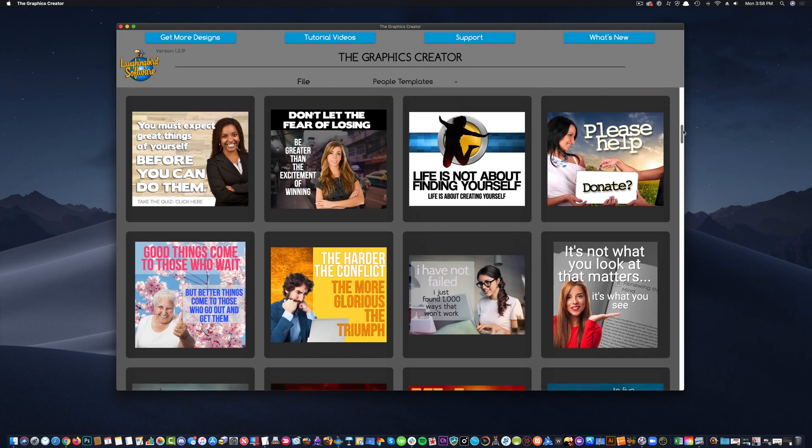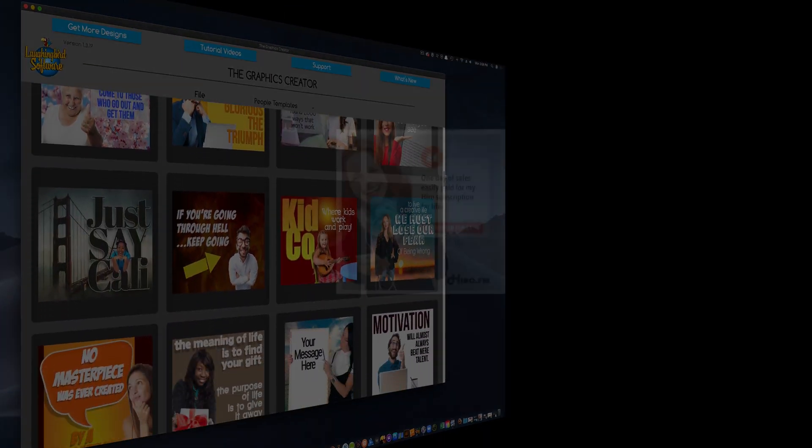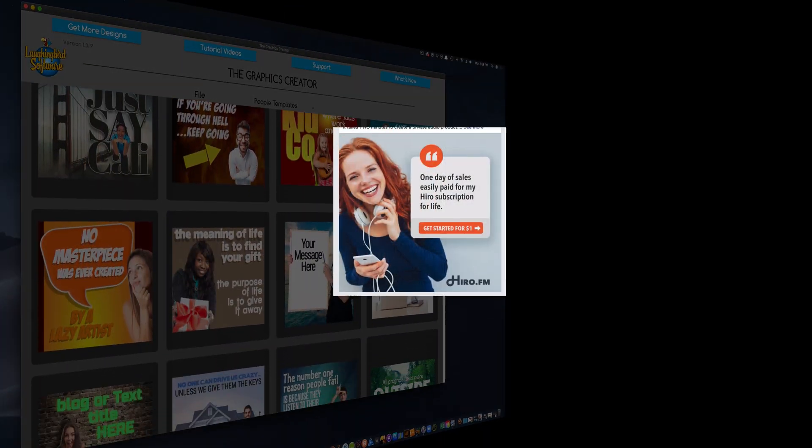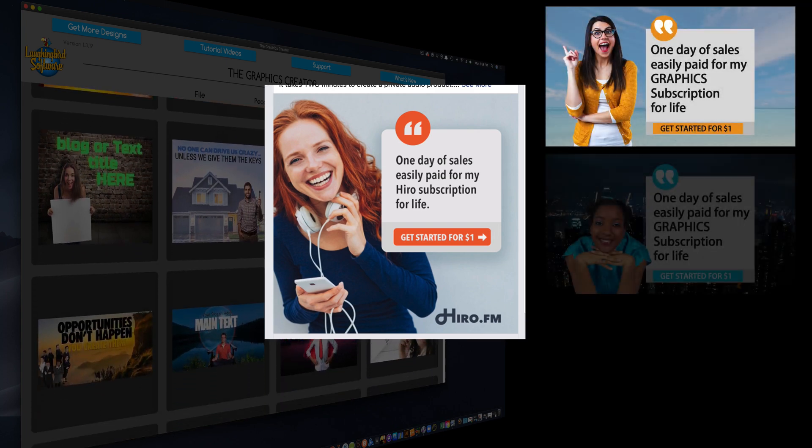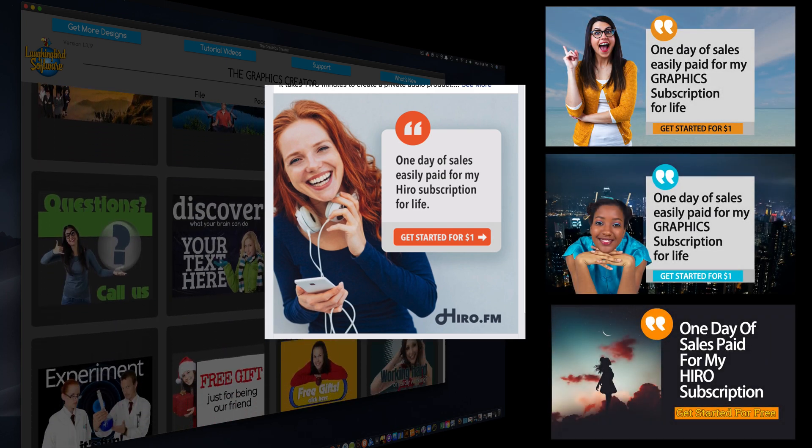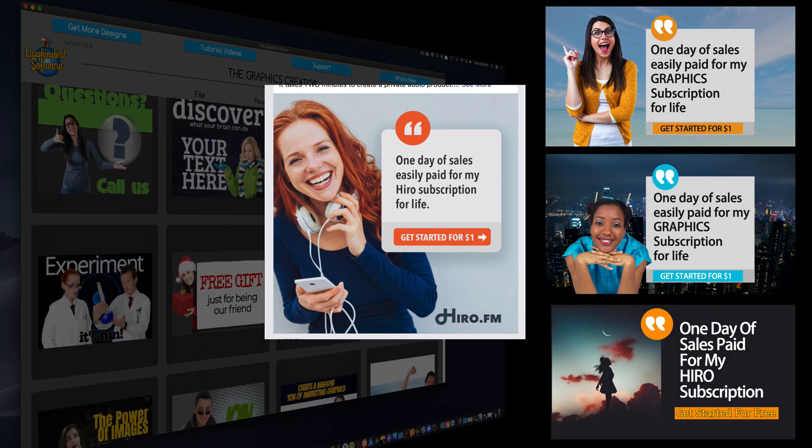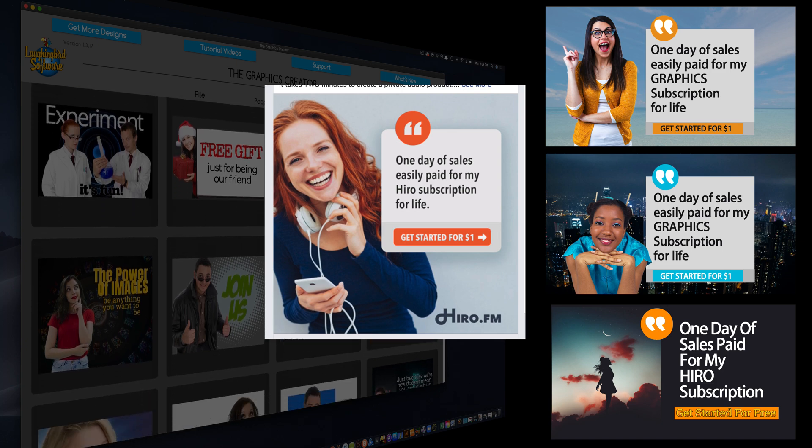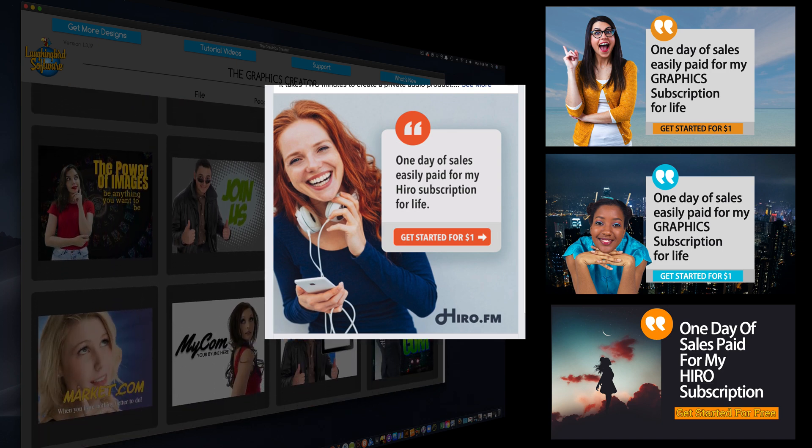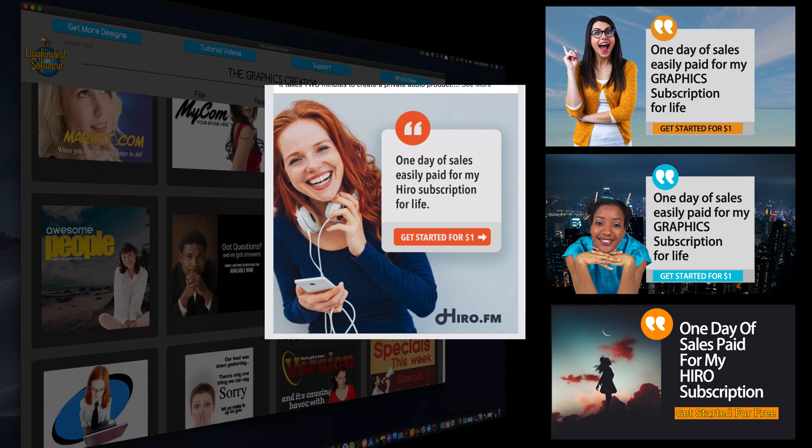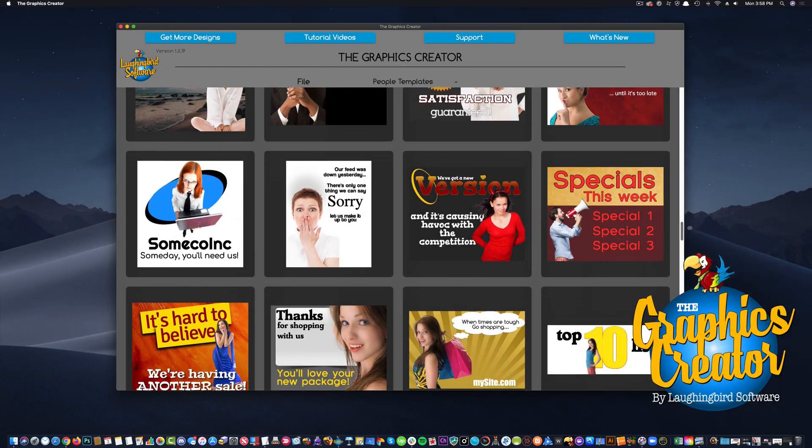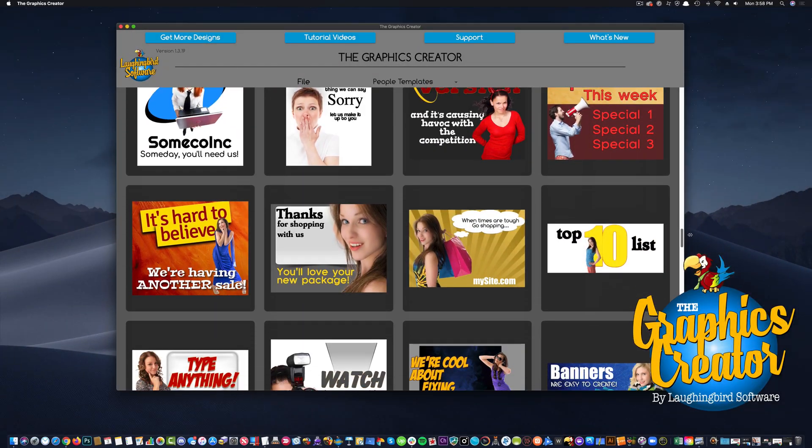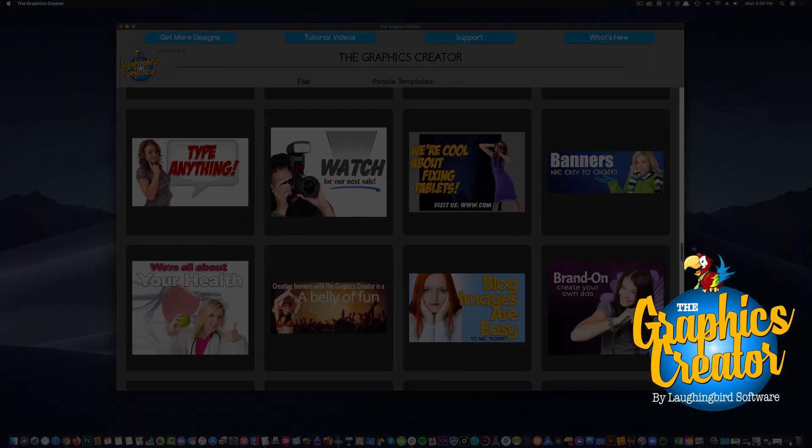Today, I'm going to show you how easy it is to recreate an ad you might like while scrolling through Facebook. And then, I'm going to show you how to find a social media manager that'll take your ads out onto the web that'll bring customers to your online business. And we're going to use the graphics creator by Laughing Bird Software to get it done.